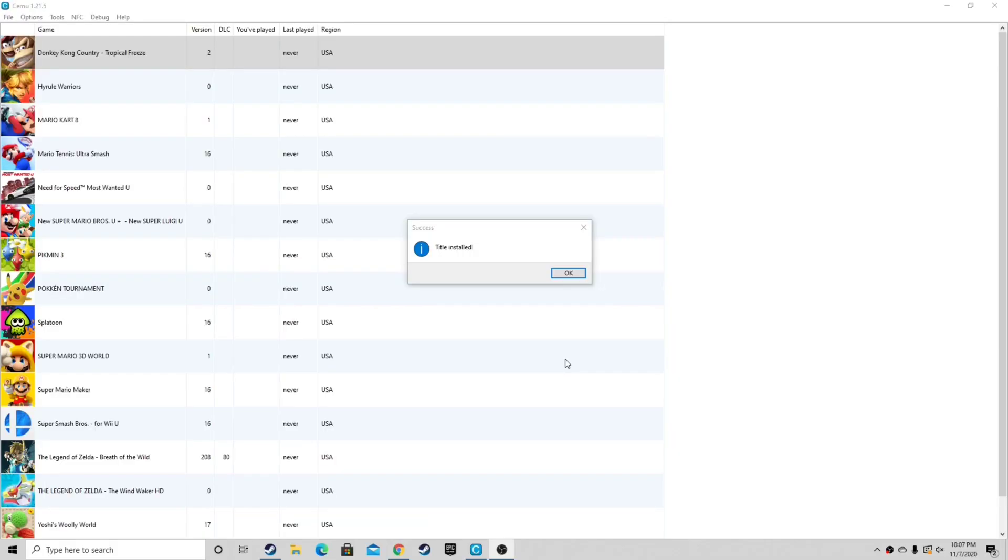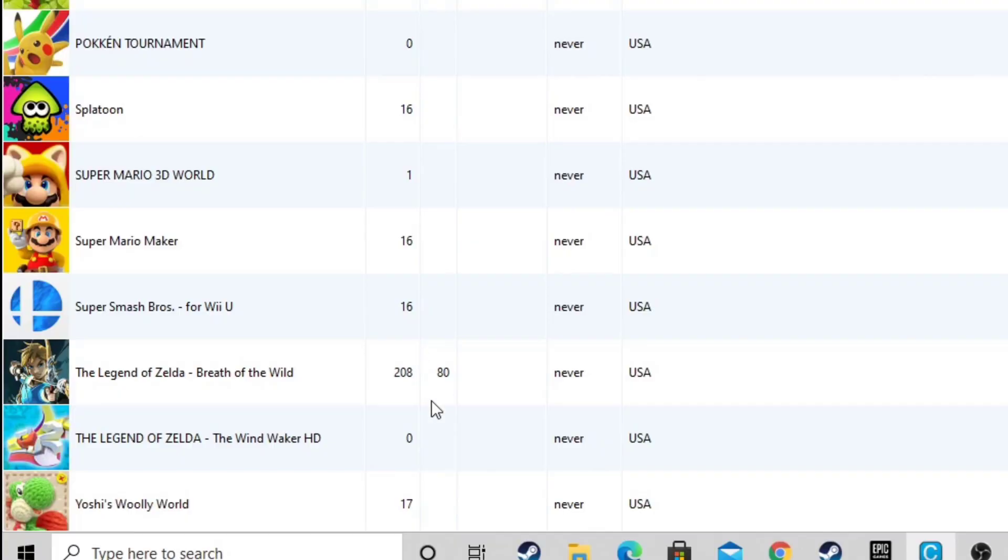And when that's done, it's also going to say title install, click OK. Now if we look over here on the version, we can see that Breath of the Wild went from 0 to 208. That means we have all of our updates installed.